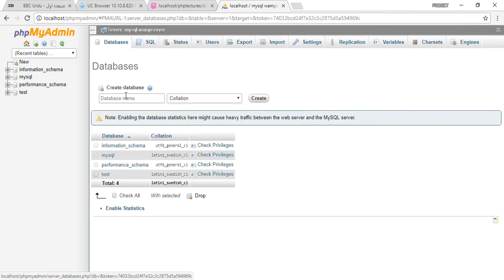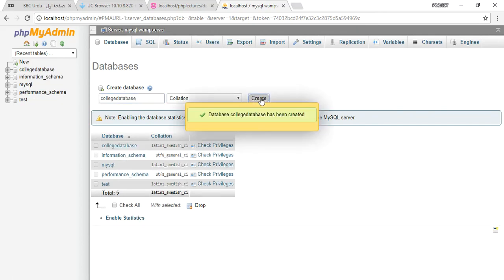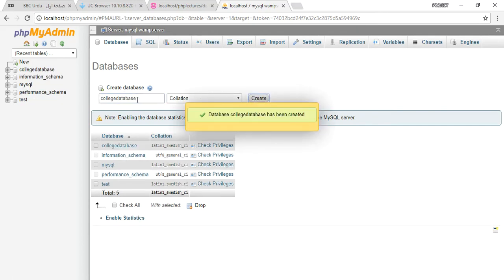I am creating a college database. It's a case insensitive language, so it doesn't matter what you are writing here, it will be in the small letters.